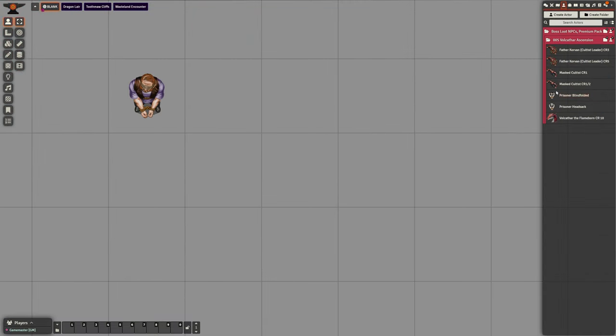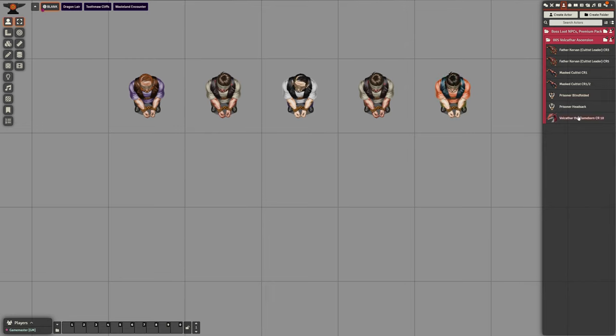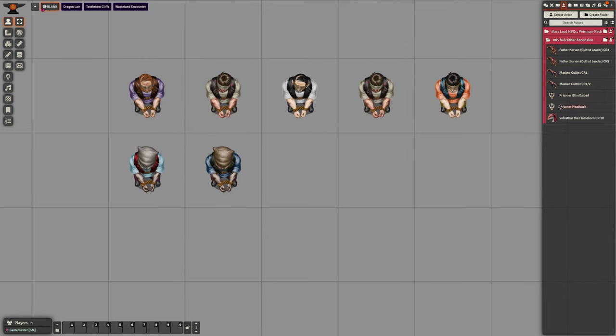We've also created 16 unique prisoner NPCs. Each time you place one on the map, a random version will be chosen.